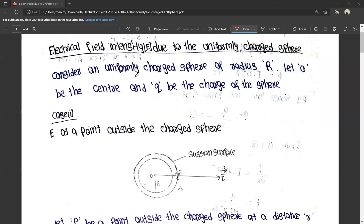Consider a uniformly charged sphere of radius capital R. R is the radius, O is the center, and Q is the total charge of the sphere. The sphere has center O, radius R, and uniform charge Q.